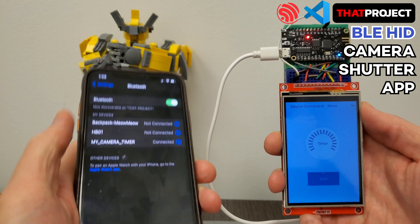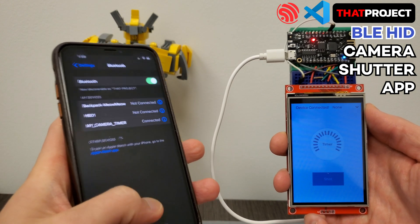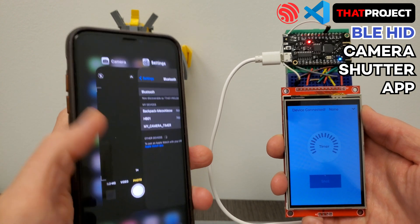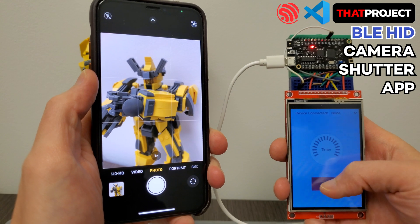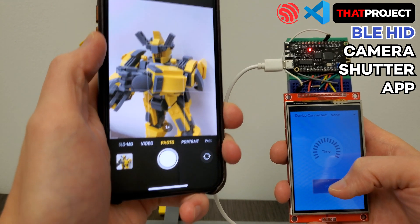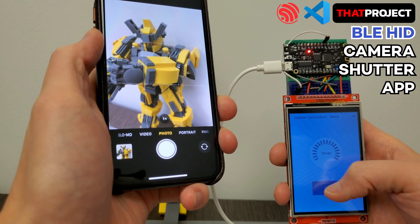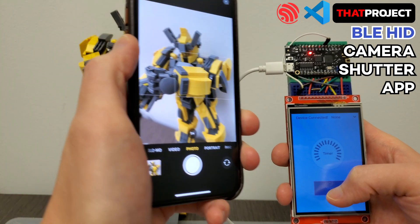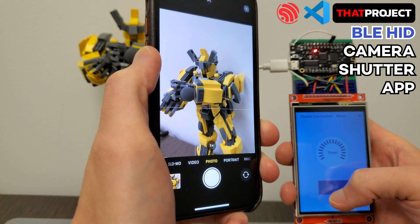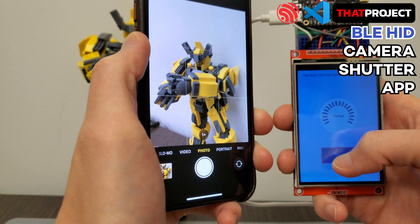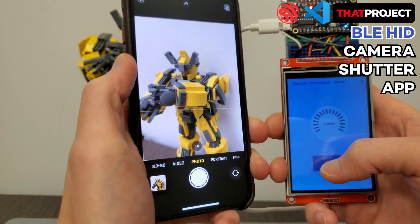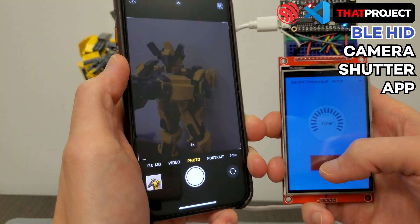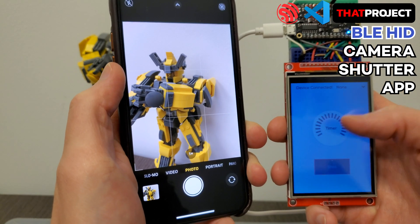I'm going to show you how you can build your own camera shutter app based on LVGL and ESP-IDF. As you can see in this video, it's connected through BLE and you can press the shutter button or set a timer to take a picture.